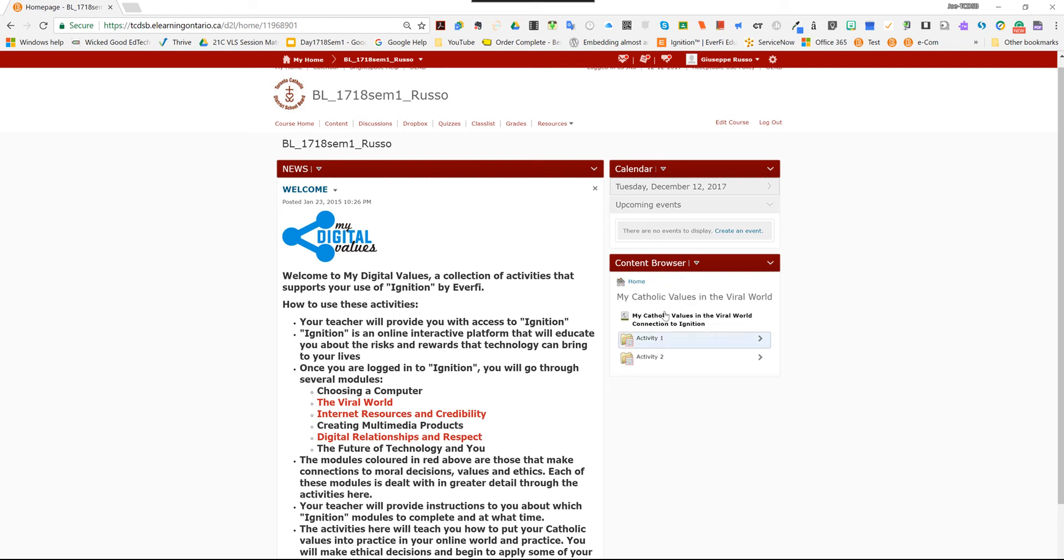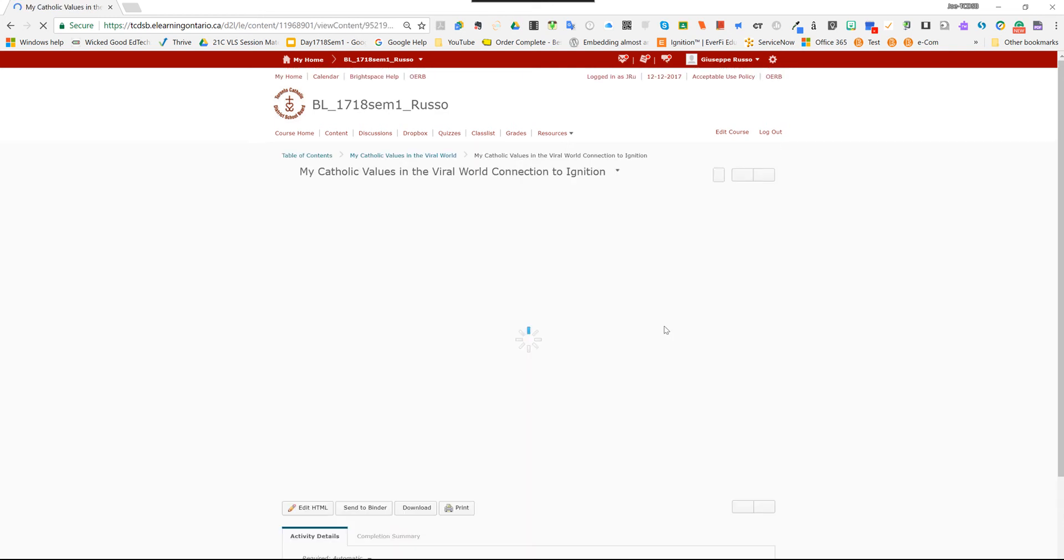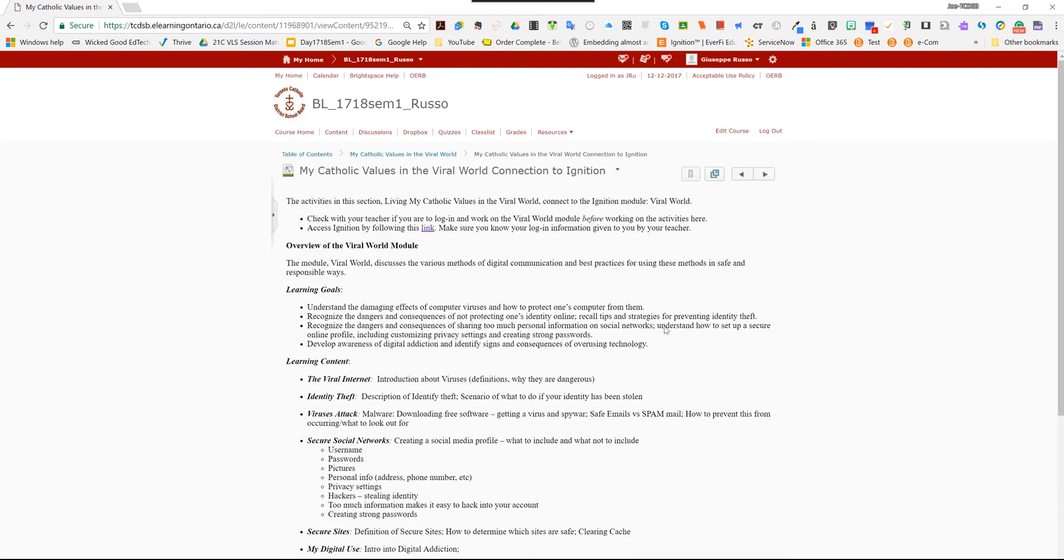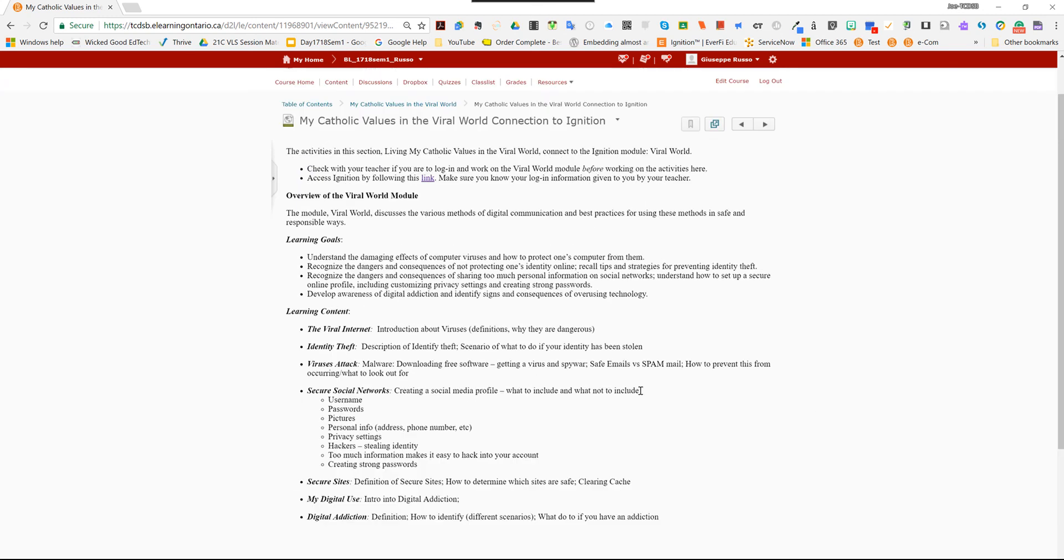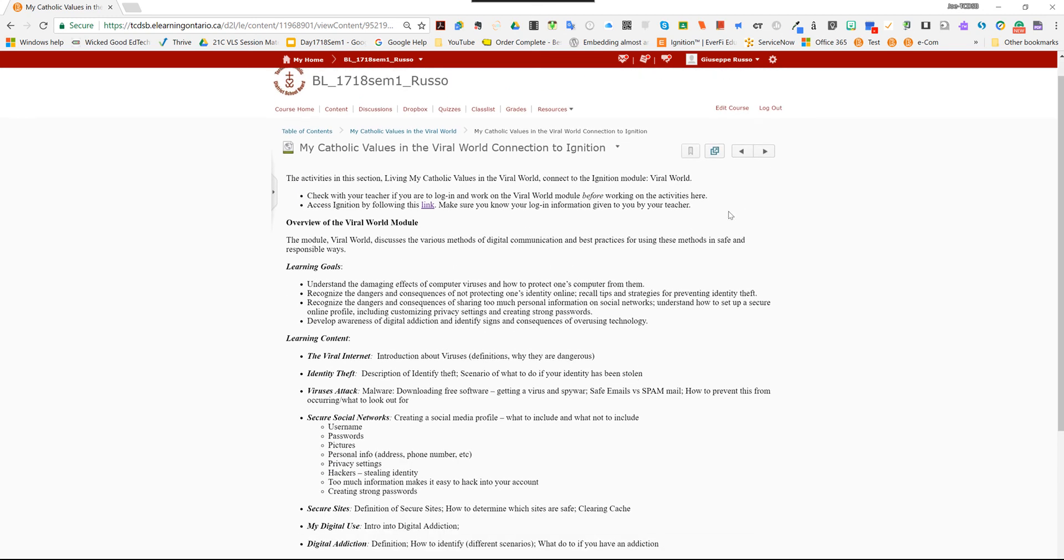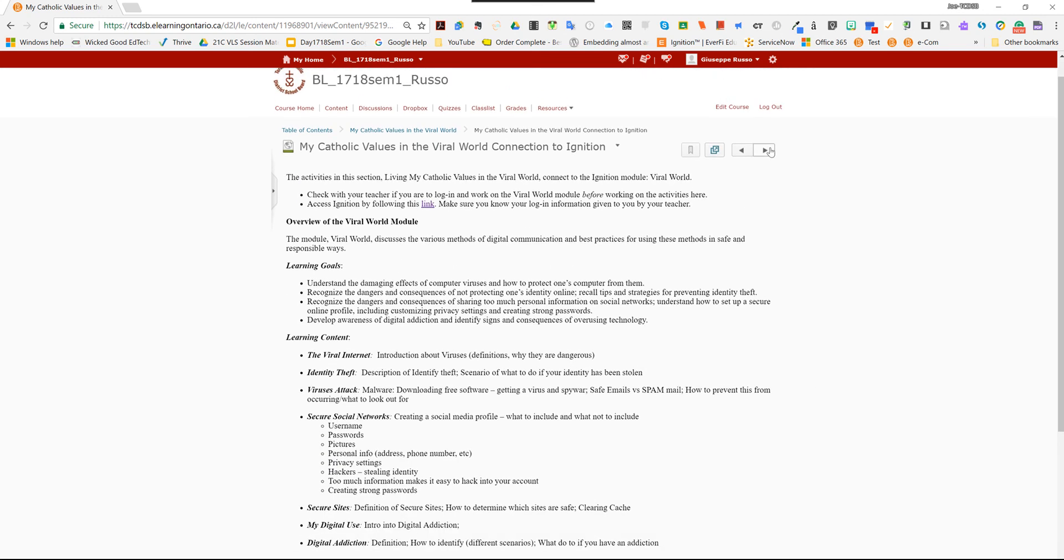And then you can go through the different modules. Here, for example, is the My Catholic Values in the Viral World, and you can click on this here and go to a sample of what the page looks like. So this is some information, and then you can go on and review it.